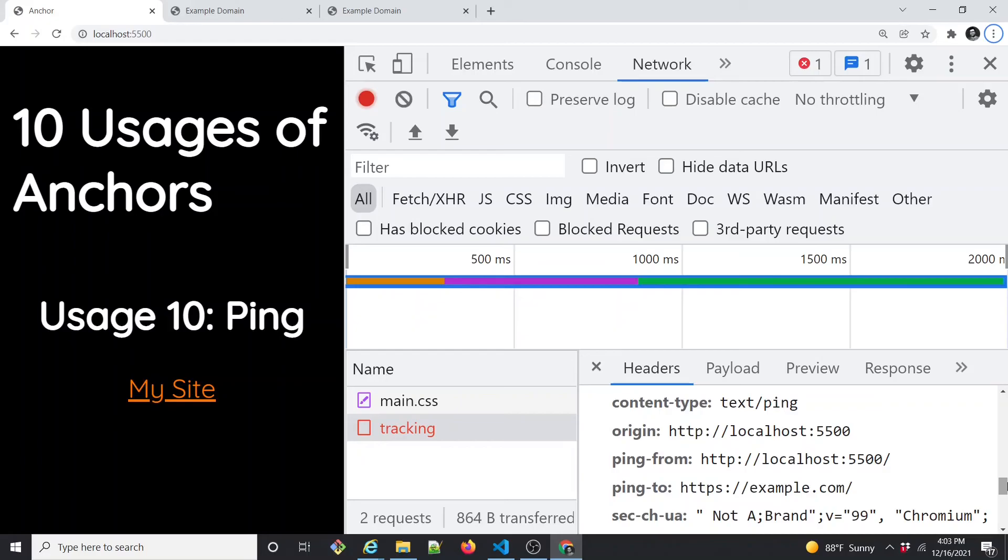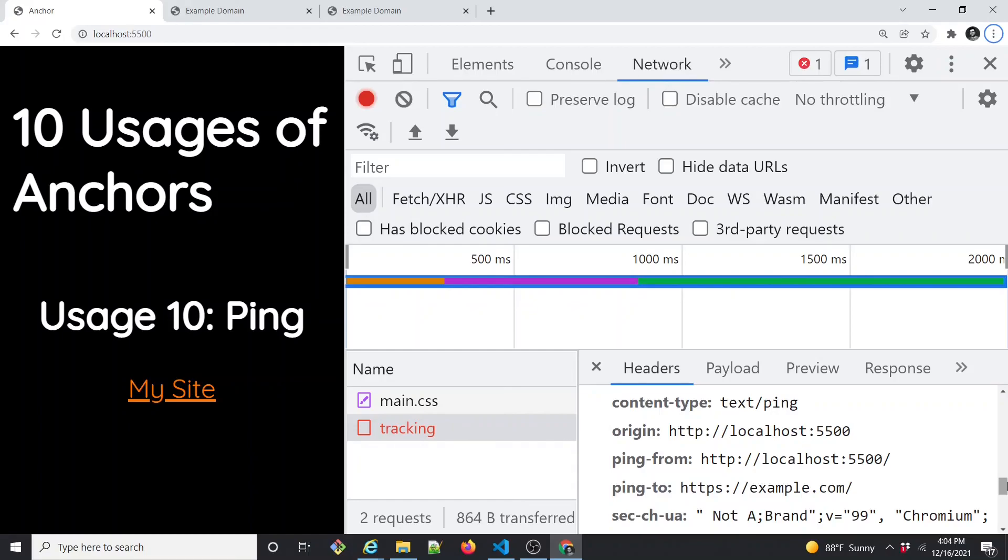That's all about the ping. We always have Google Analytics and all other analytics tools, but something that you want to do homegrown and want to try out something very lightweight, so ping is a handy option for it. That concludes the usage number 10. I hope you enjoyed watching all the usages of HTML anchor link. Thank you very much.